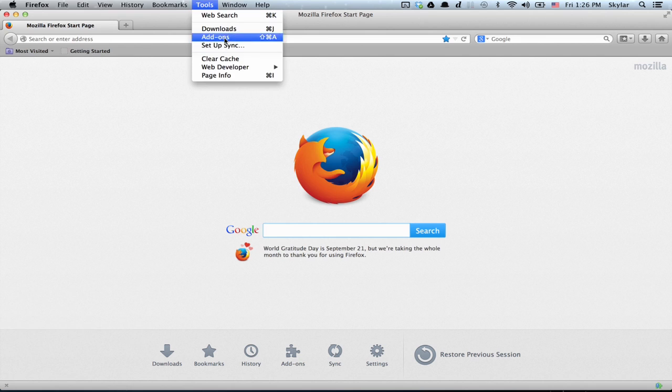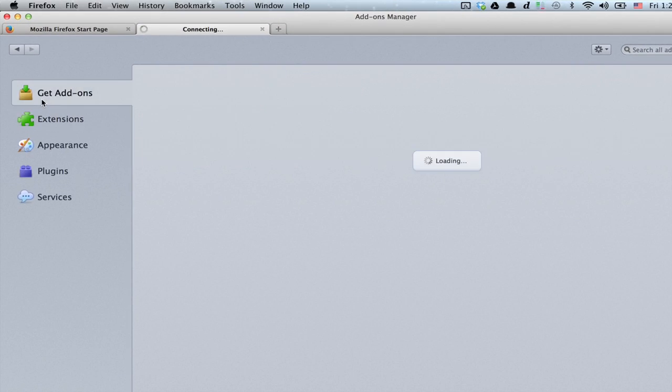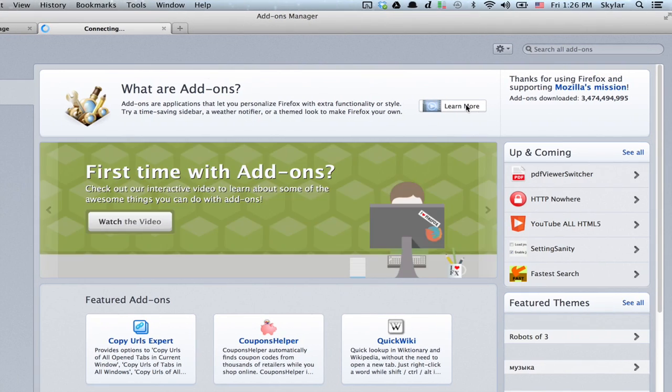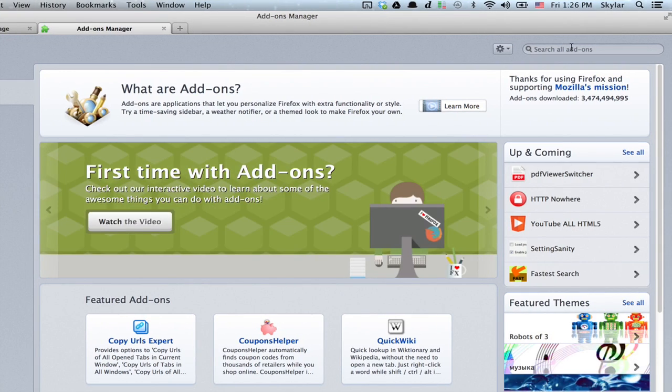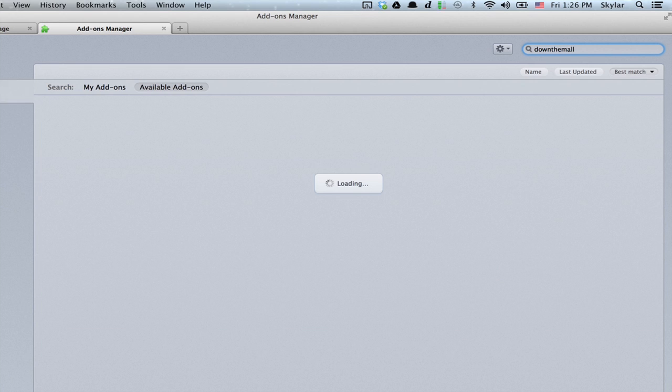Tools, add-ons. Click get add-ons. One popular such manager is DownThemAll. Search for that.